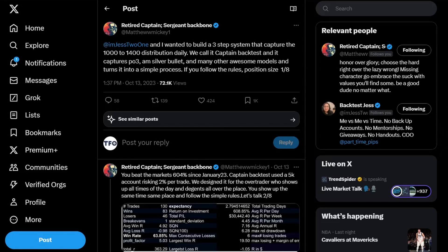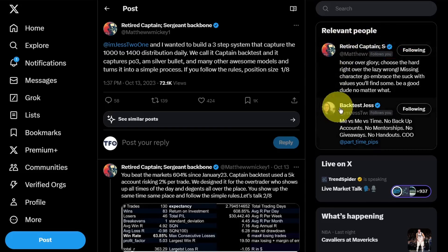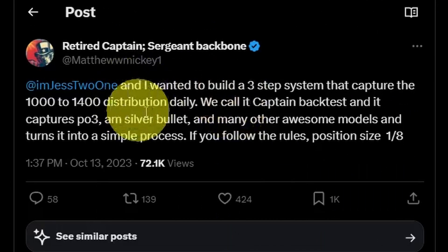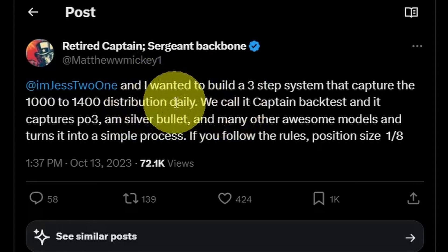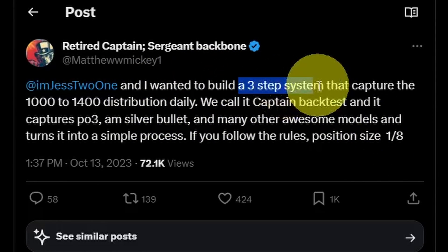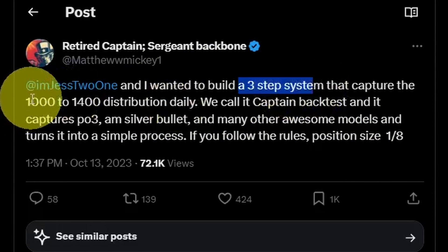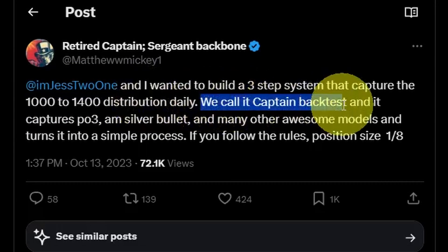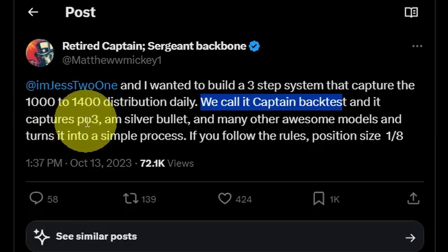This trade model was developed by Mickey and Jess, two amazing people in the trading space on Twitter or X. The purpose of this whole trade model is to build a three-step system that captures the 10 o'clock to 2 o'clock distribution of the four-hour candle.